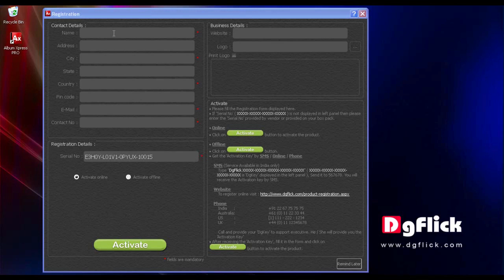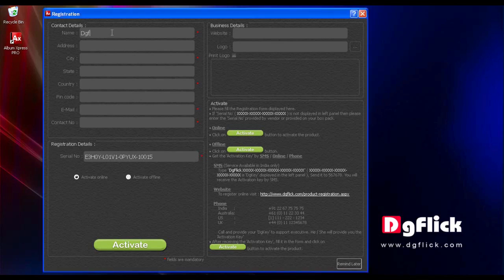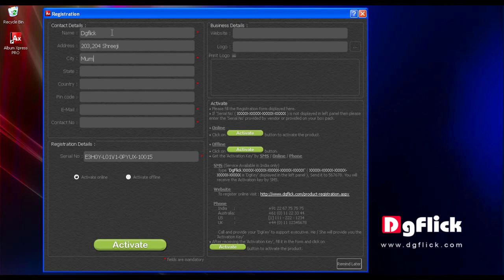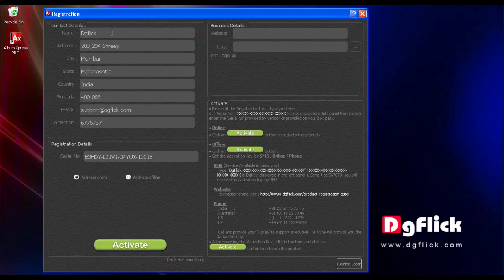To register, kindly fill your contact details including your name, address, city, state, country, PIN code, email ID and contact number. It is necessary to fill in details in all the fields.